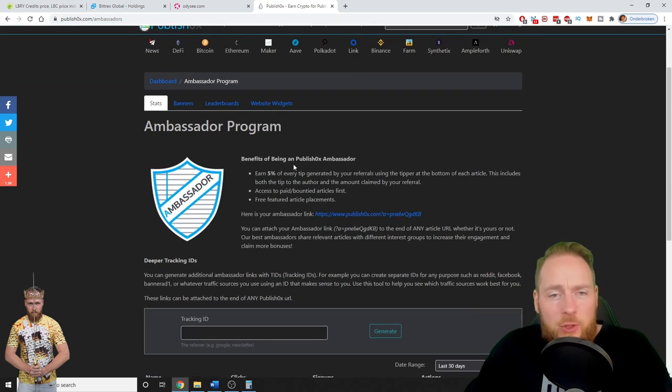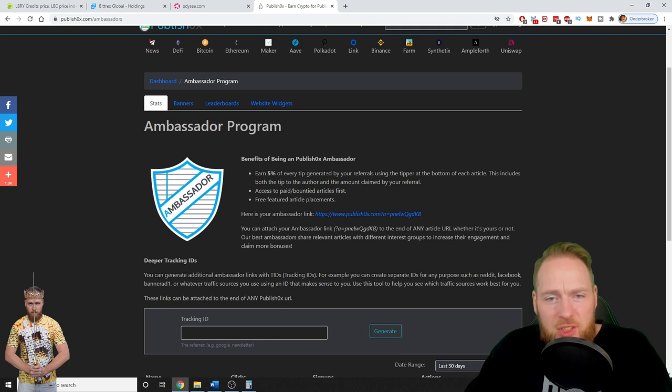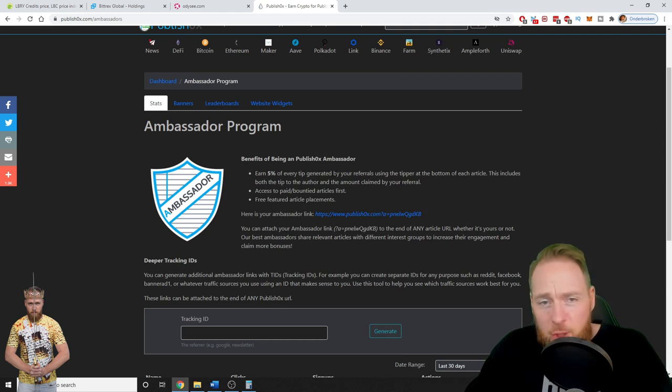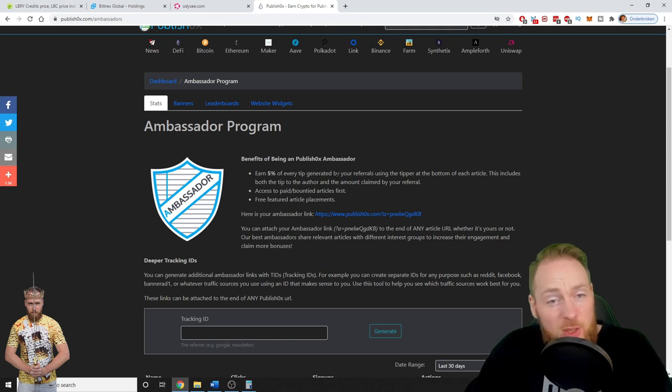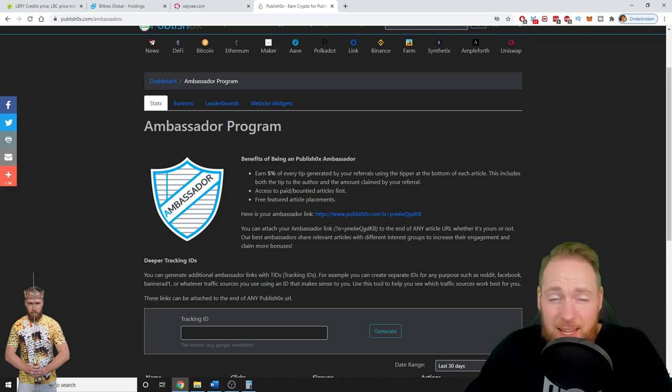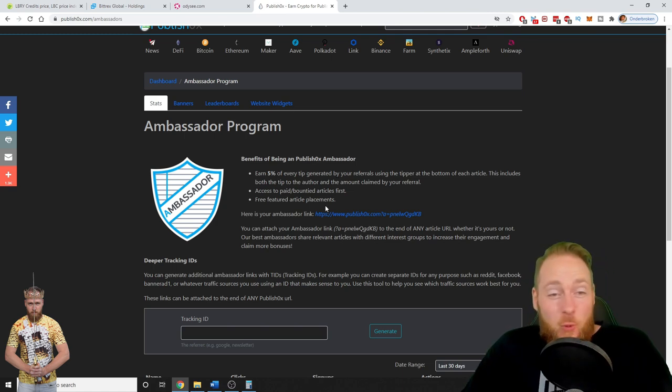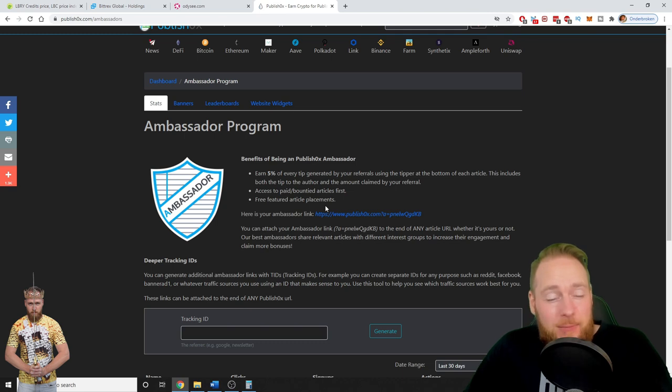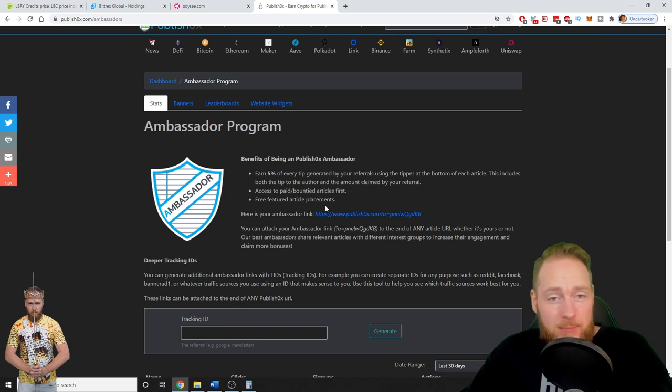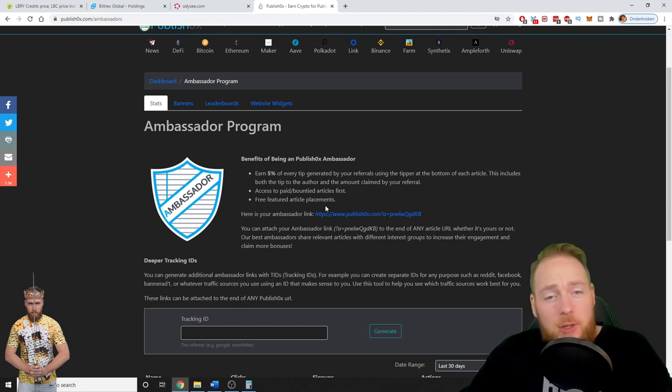So when you use my link, I earn 5% of every tip generated by you, but you can do the same. This will cost you nothing. If you don't do this, the 5% goes back to the company, so why not use my link and then you do the same with your link for your referrals.